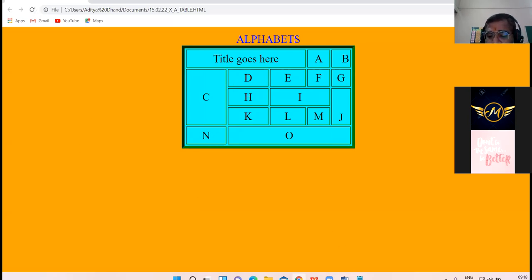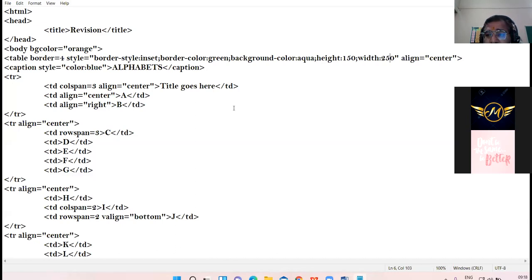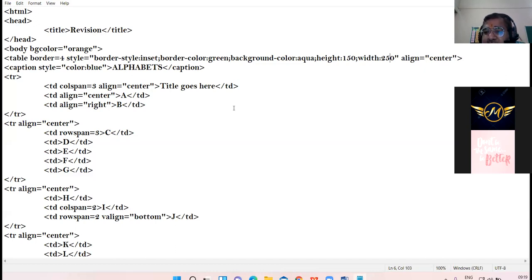Now I'm going to show you the coding once again. All of you go through the coding so that you can practice it at home. Go through the coding minutely. I have a few questions to ask - whoever's name I announce, the child will raise their hand, your icon will come above my window, then I will unmute you.